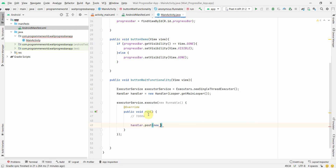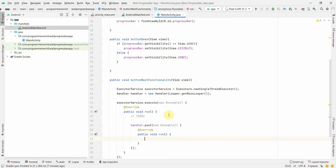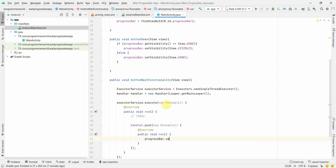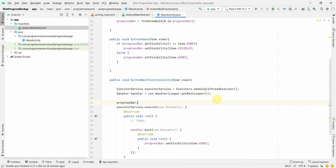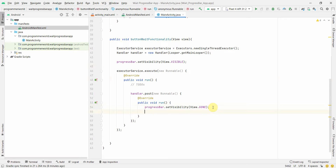Once the TODO task is complete, we use the Handler to post a new Runnable. This is where we can update the UI thread. Here we set progressBar.setVisibility(View.GONE) because the operation is done. Before the operation starts, we set progressBar.setVisibility(View.VISIBLE) so it shows while the task is running.